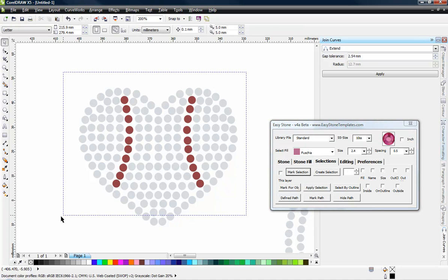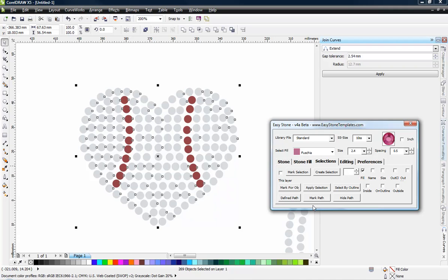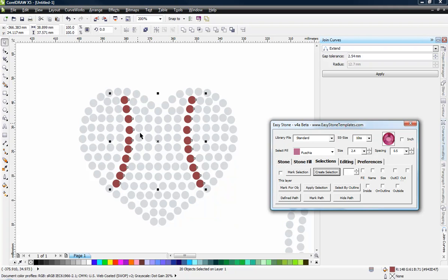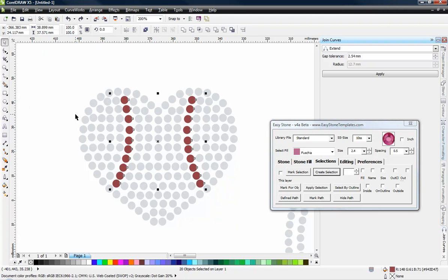And then I'm going to go ahead and select the entire design and say, pick out the stones that match that fill color. And we'll go ahead and choose the Create Selection. And now we have just those stones selected. You can see I have just those stones isolated.